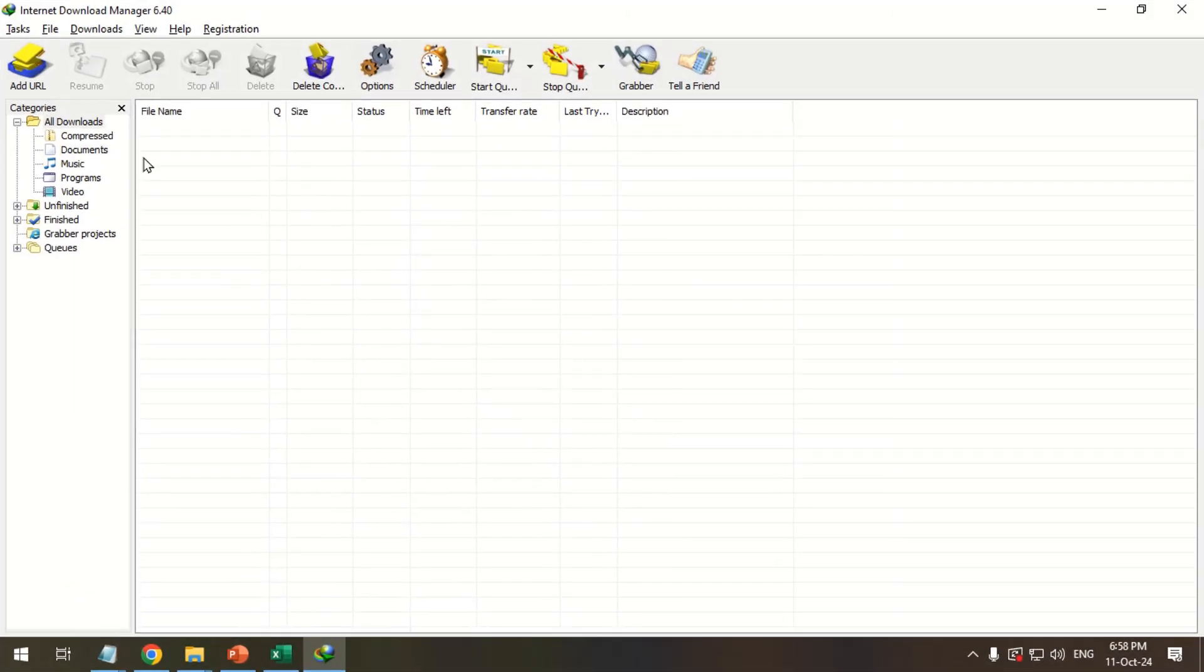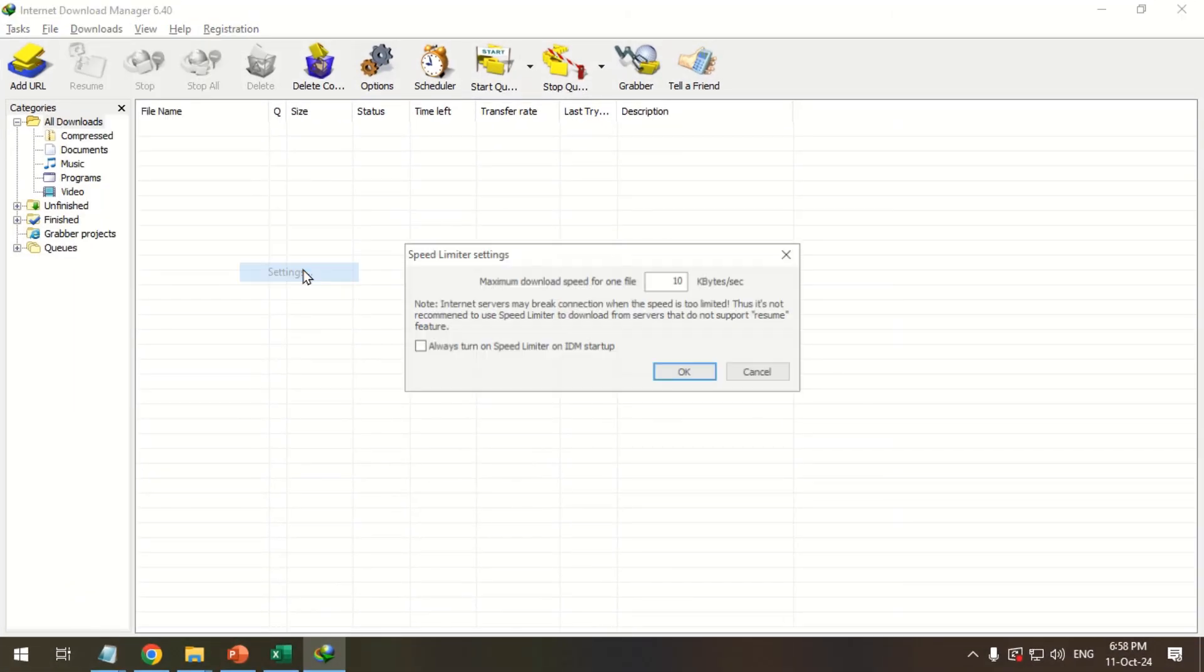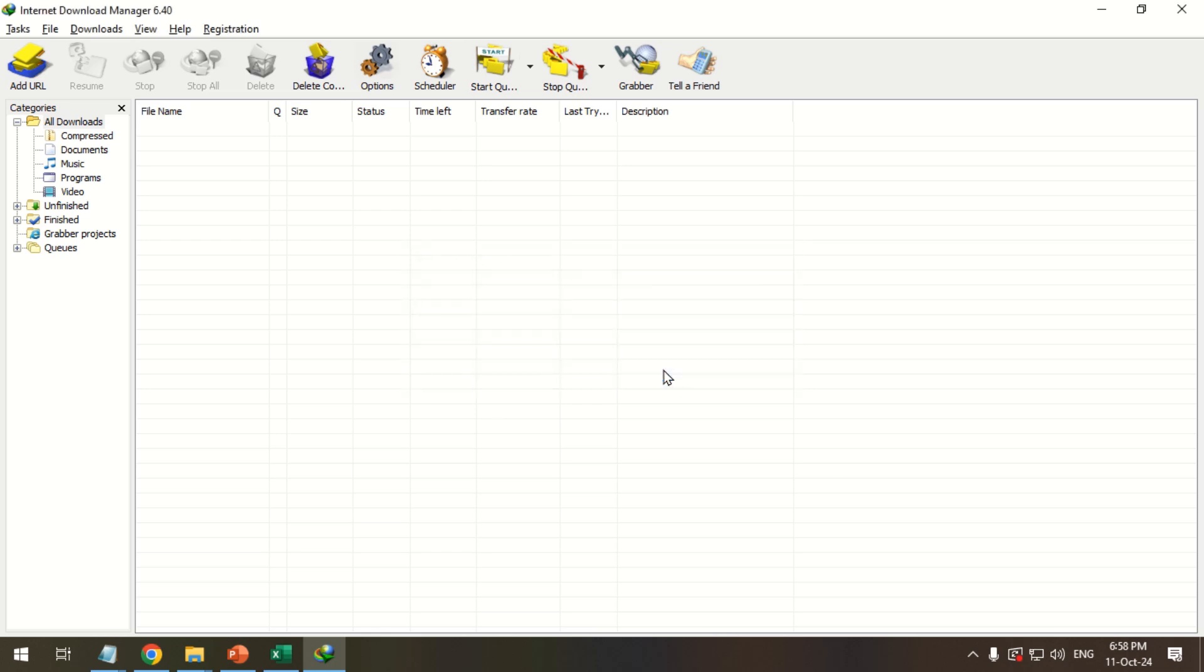Go to the Downloads menu. Point over to Speed Limiter and click Settings. Type Tetra9s to increase max download speed. Select Always Turn on Speed Limiter on IDM Startup option. Click OK.